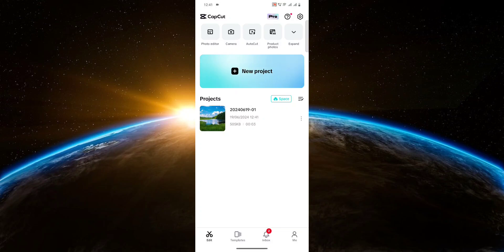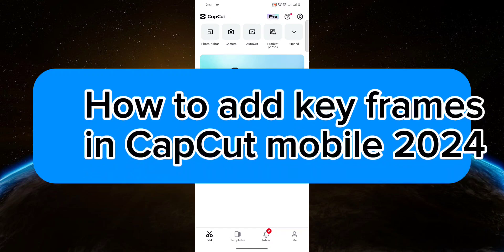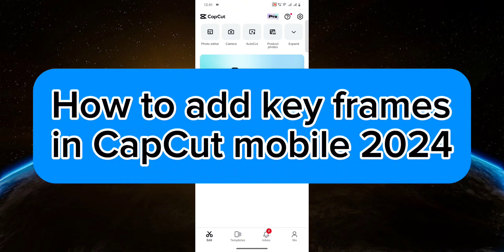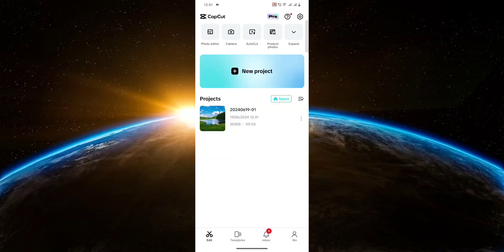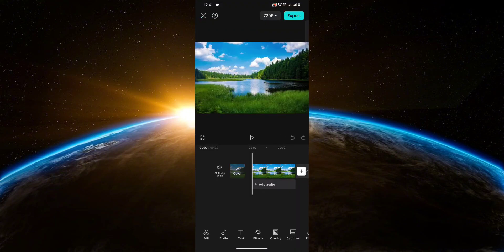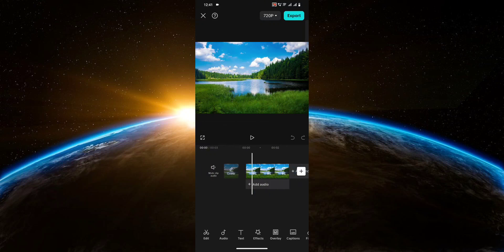Hello guys, welcome to TechTrix Tutorial. In today's video I will show you how to add keyframes in CapCut mobile. So let's get started. First, let me open up one of my projects. I'm going to be using this as an example, and as you can see there's pretty much nothing here but a picture.